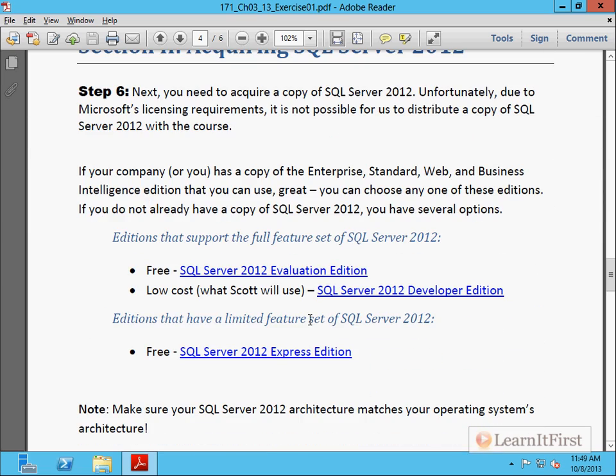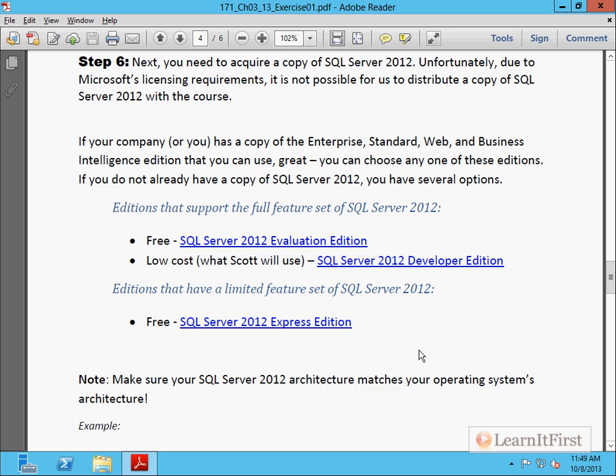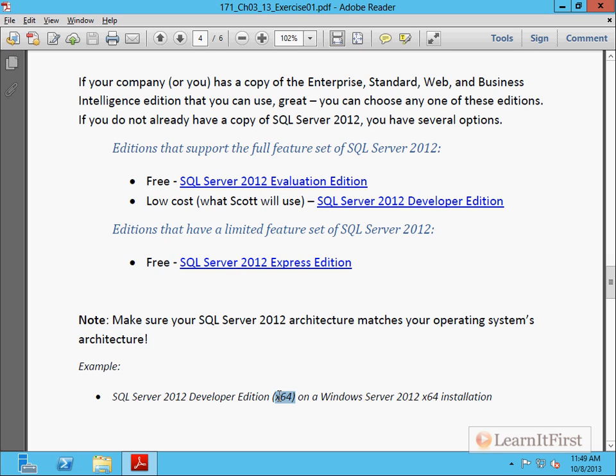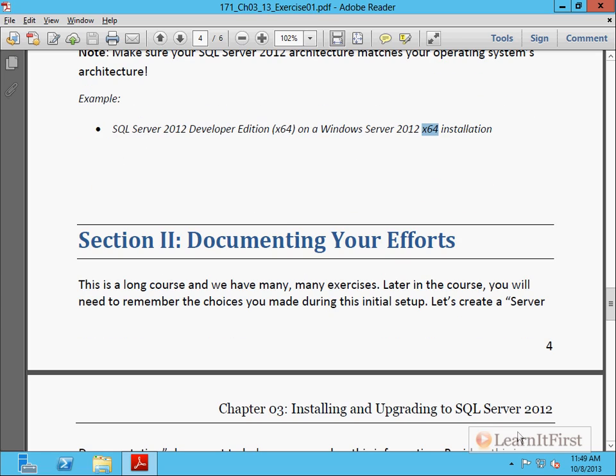The second section here is you need a copy of SQL Server 2012. I wish I could give you one. Microsoft won't let us distribute the SQL Server 2012 copies. So you need to go get a copy of that. You can actually download those from the links that I have embedded here, or your organization may have an MSDN license or an old TechNet subscription. Just make sure your SQL Server architecture matches the OS. You want the 64-bit edition of SQL Server on the 64-bit edition of your OS. Makes sense.